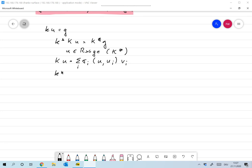Let me write down what Ku is: Ku is the sum of σi times the scalar product of u and ui, times vi. That was the singular value decomposition for K. And K*v is given by the sum over all k of σk times the scalar product with vk, times uk. So it's already clear what it means for u to be in the range of K adjoint — it must be representable by the uk.